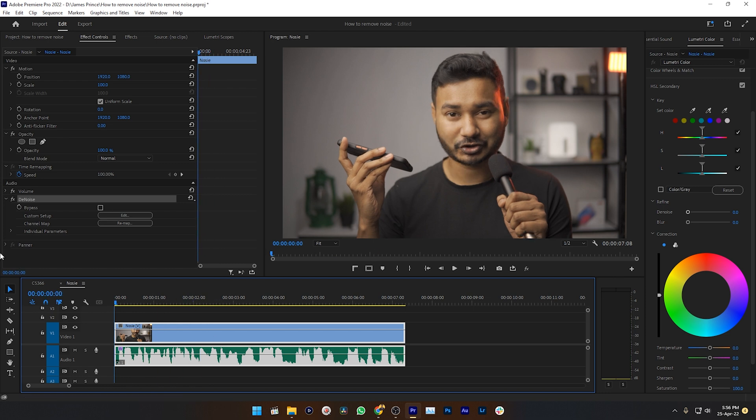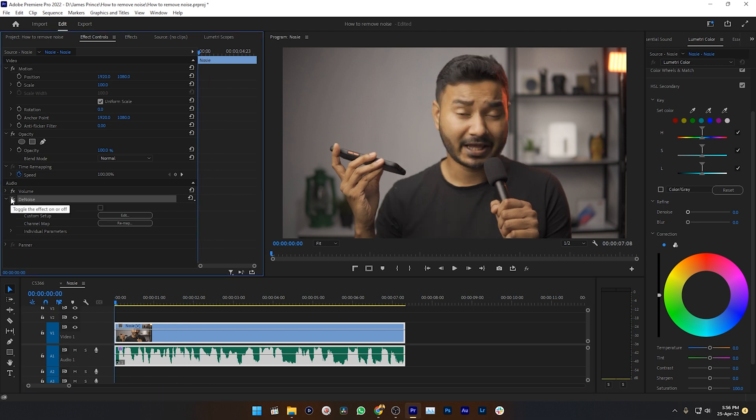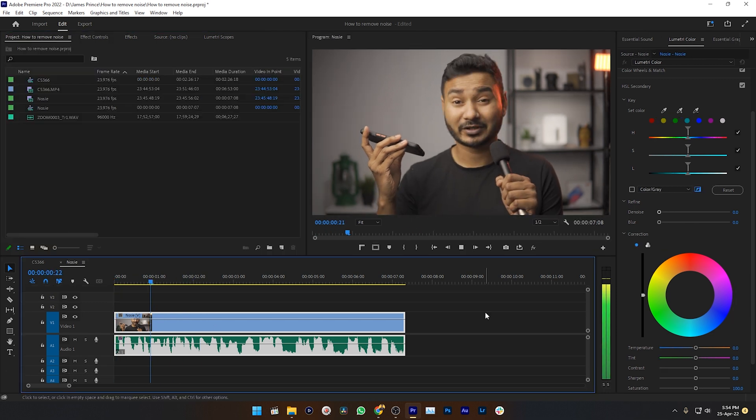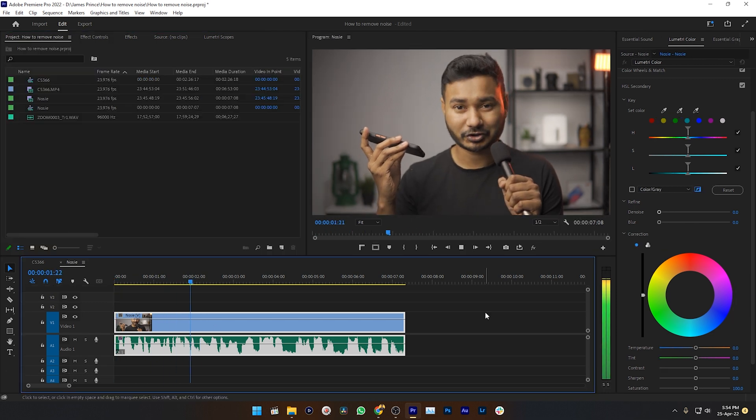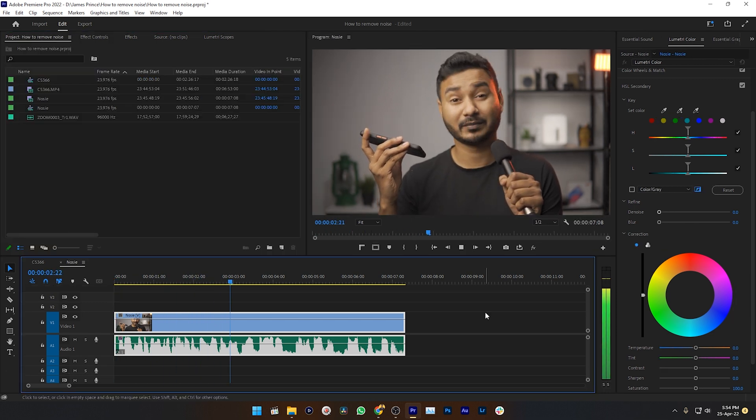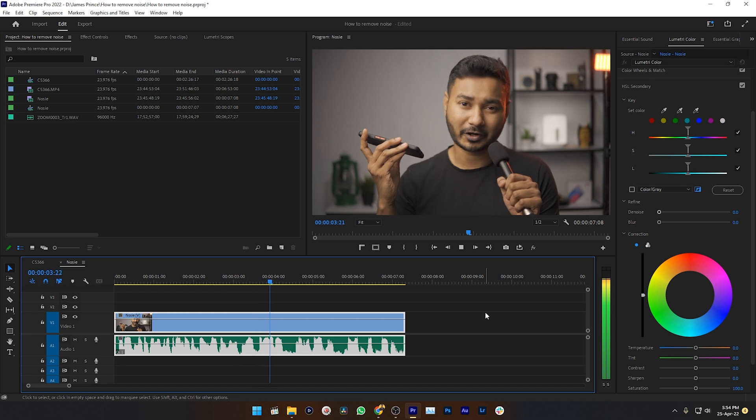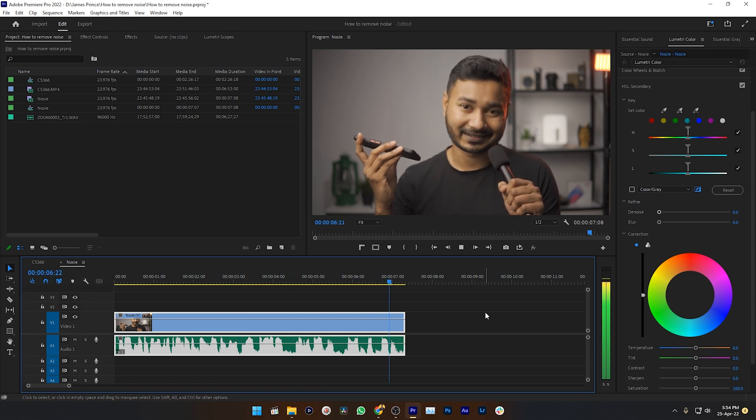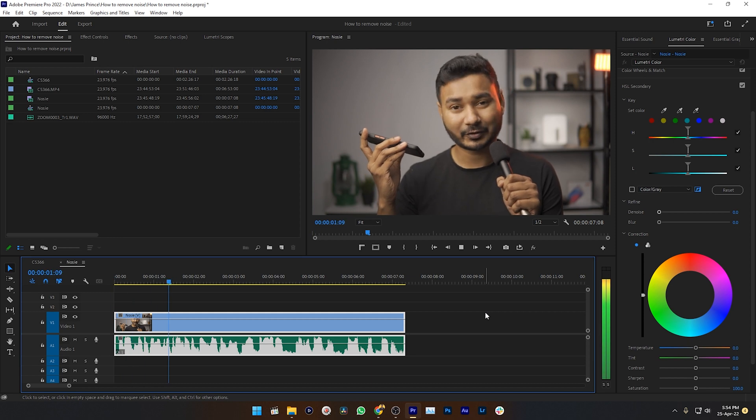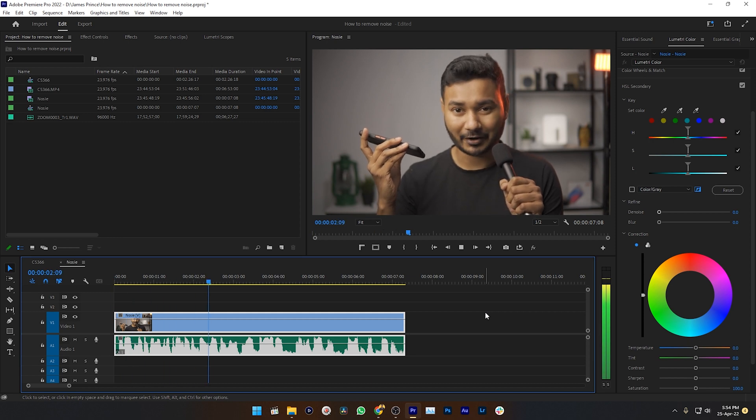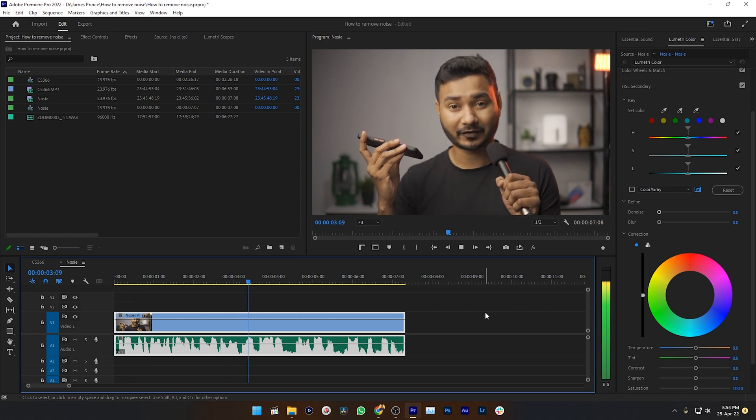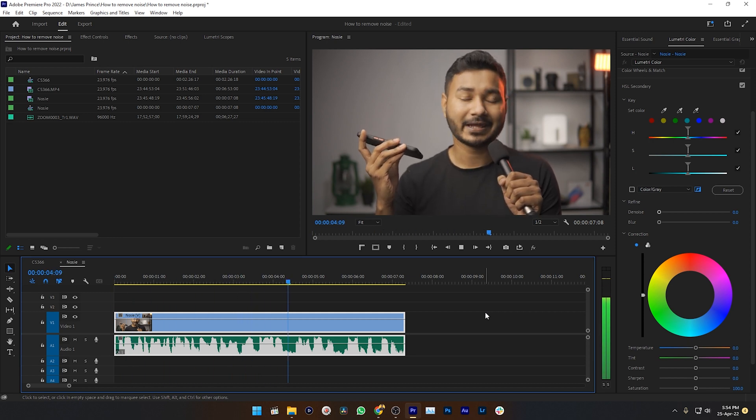So here is the before: [Example plays: 'Hey guys, welcome to a new video. Today I'm going to show you how you can remove noise from your audio in Adobe Premiere Pro. So let's get started.'] And here is after: [Example plays: 'Hey guys, welcome to a new video. Today I'm going to show you how you can remove noise from your audio in Adobe Premiere Pro. So let's get started.']